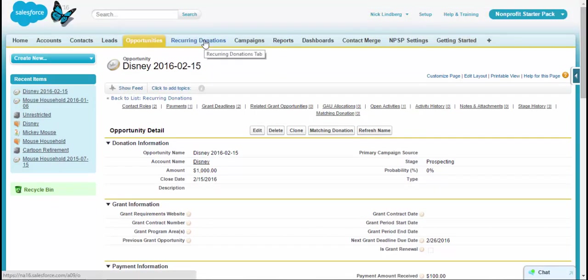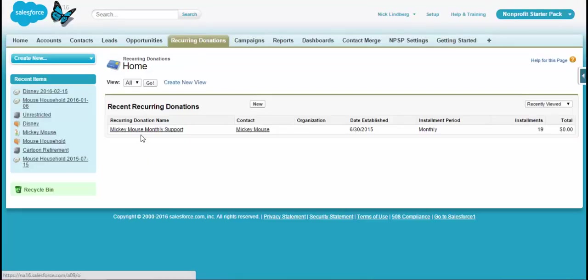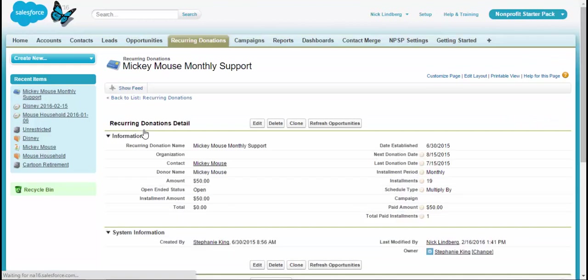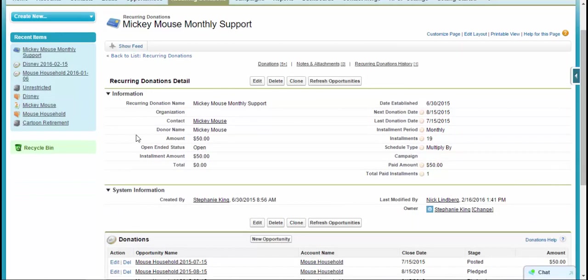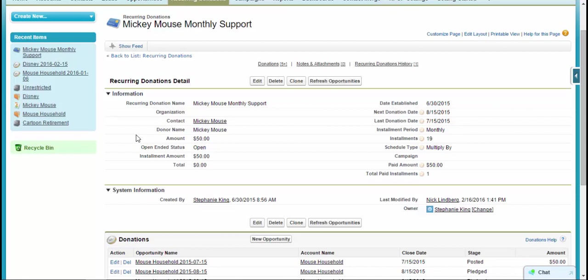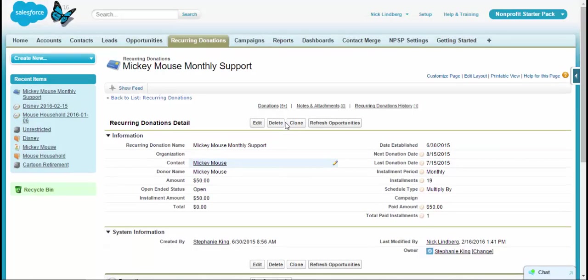One last feature I want to showcase in the opportunities section would be the recurring donations. And what recurring donations do is, you likely have a donor that maybe makes a monthly or quarterly pledge or something along those lines. And you want to track those and group all those together. Well, recurring donations allows us to create all those donations together and allows us to then by grouping them, we can track how much has been paid, when's the next installment, things along those lines. So it's really nifty to allow us to do that. So that's recurring donations, another object that is added to the starter pack.